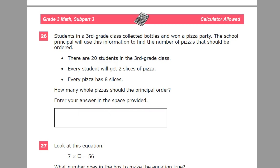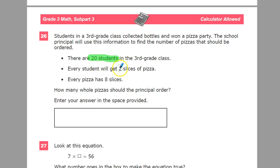There are 20 students in the third grade class. The '3' is there as a number, but it doesn't actually mean anything — it's just a label, so no worries. Each student will get 2 slices of pizza. Each pizza has 8 slices. So, how many whole pizzas should the principal order?